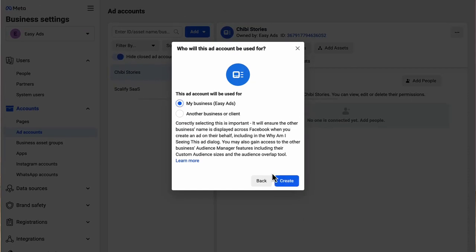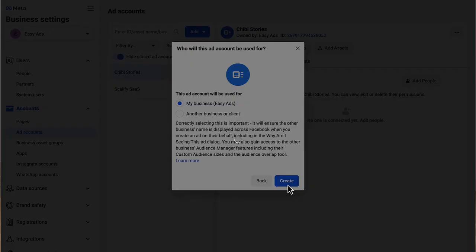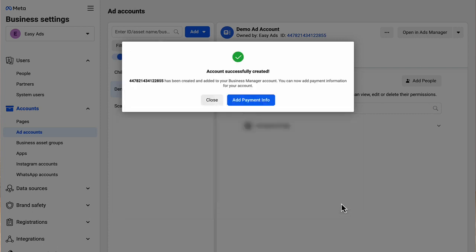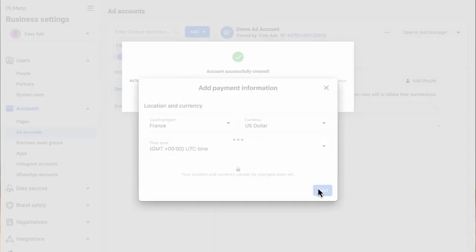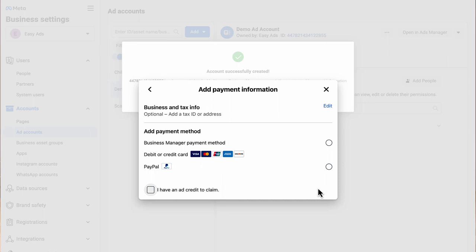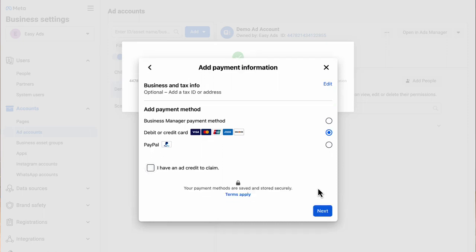Choose that you want to use this ad account for your own business. And now you need to assign a user to this ad account. Click on yourself and then give yourself the manager role. Now that your ad account is set up, you need to add a payment method to it. So click add payment method, then enter your credit card details or PayPal or whatever payment method you want to use. And that's it for the ad account.